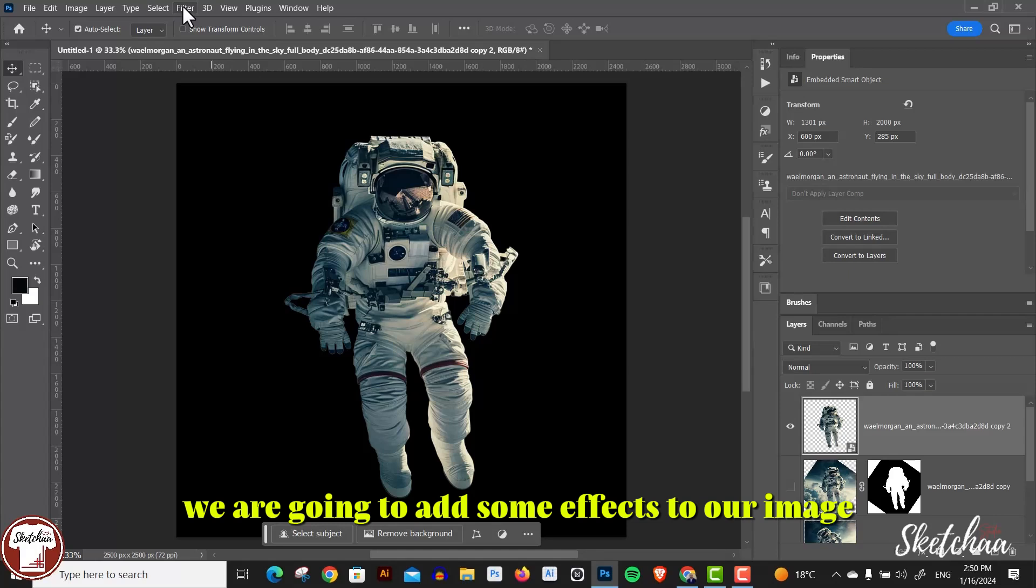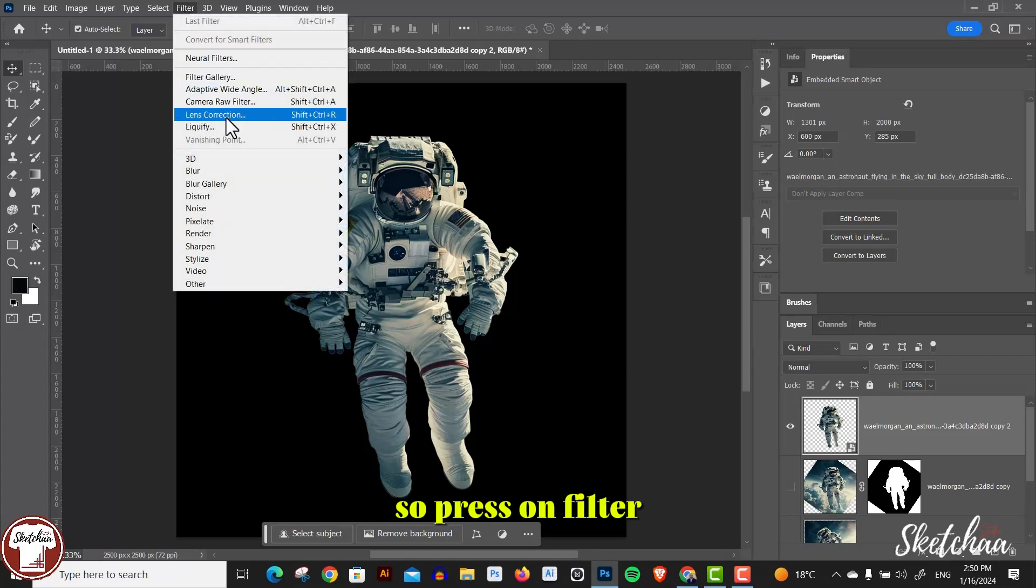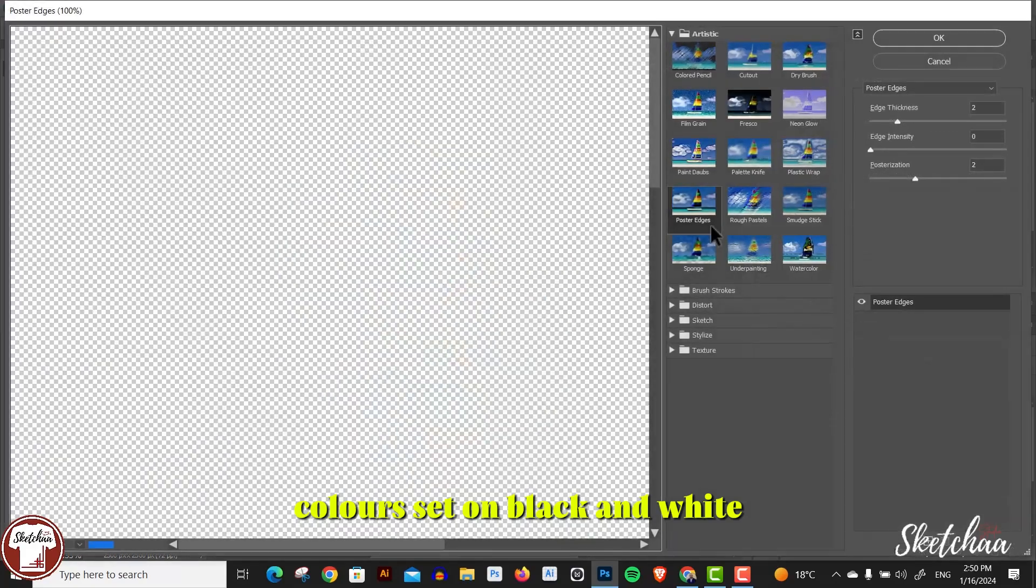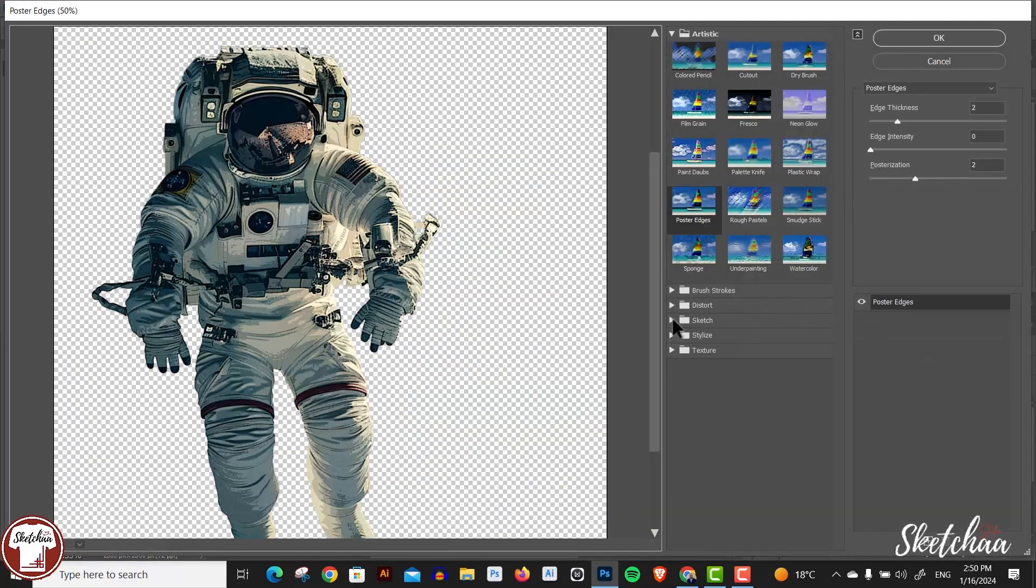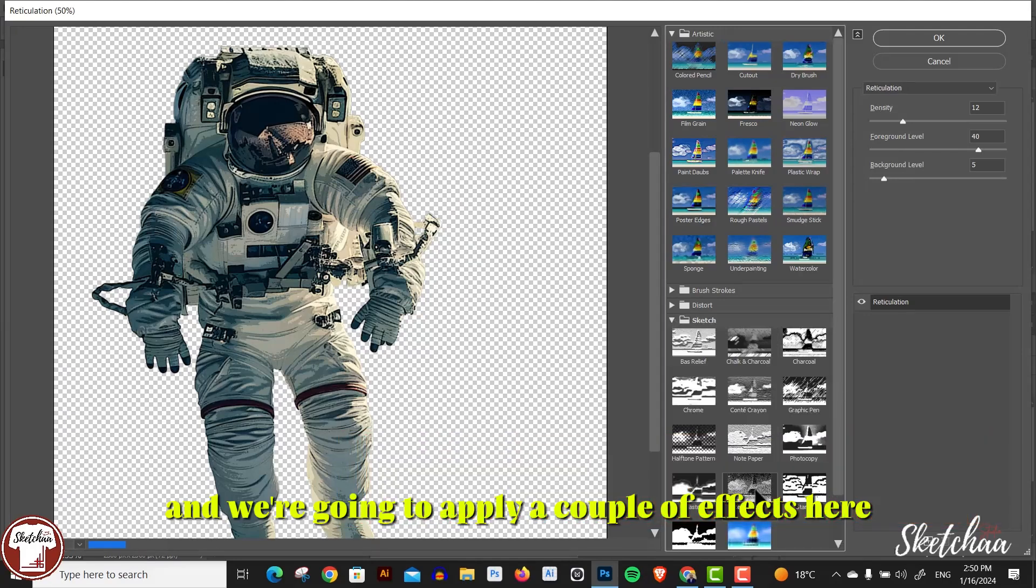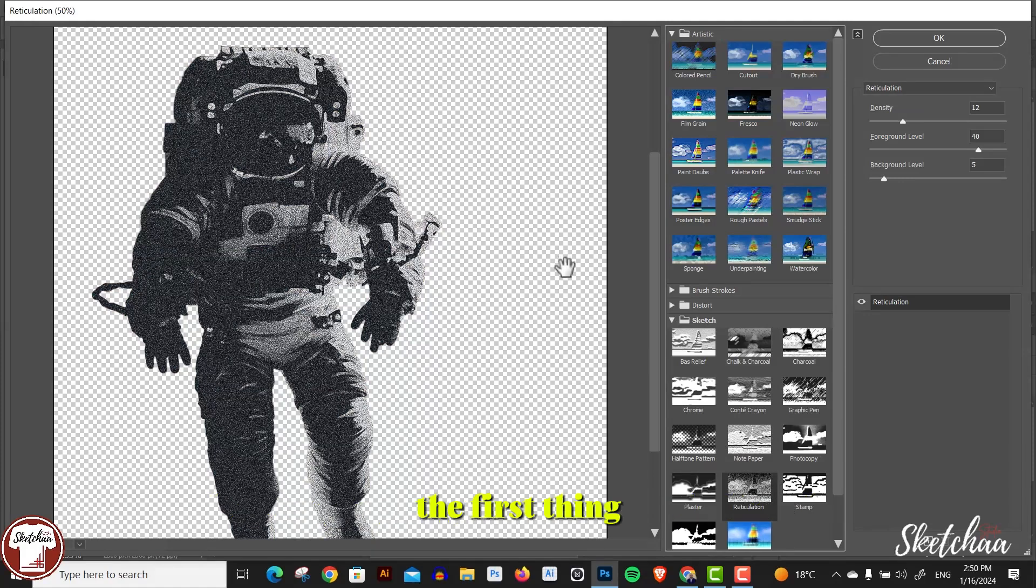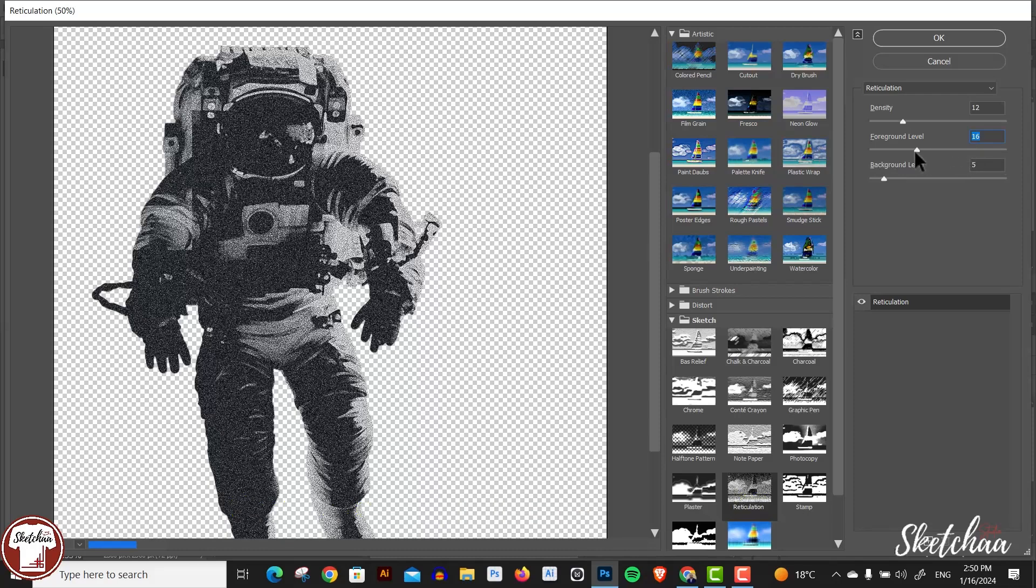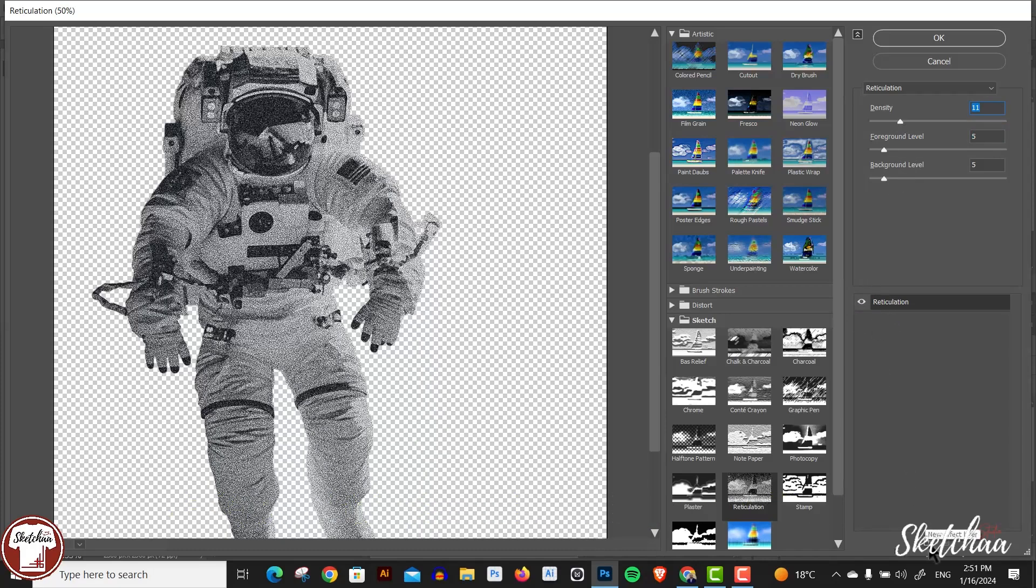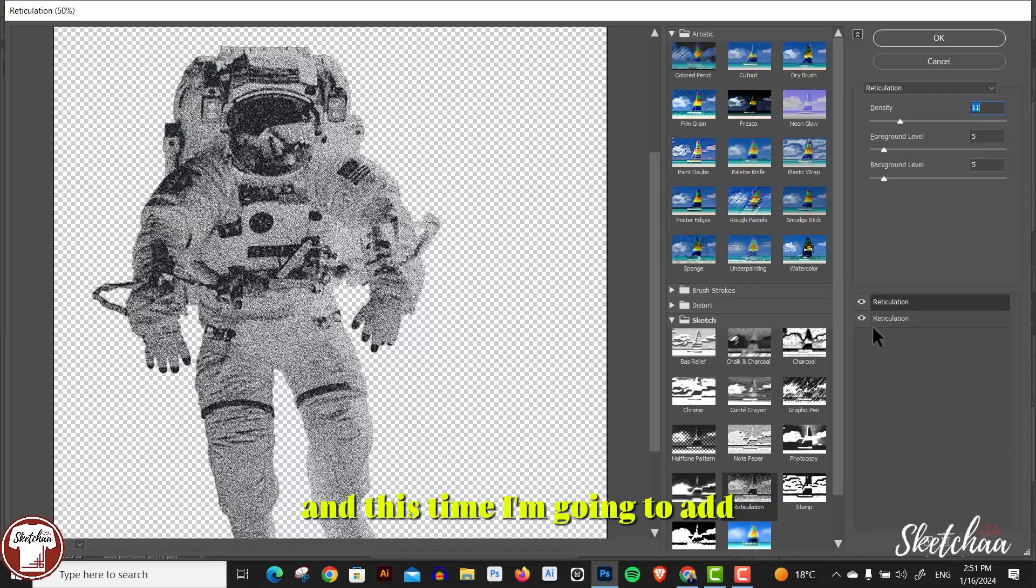We're going to add some effects to our image. Press on Filter, go to Filter Gallery. Just make sure to have your colors set on black and white. From the Filter Gallery, press on Sketch and we're going to apply a couple of effects here. The first effect is the reticulation effect, which creates this style to our image. You can play with the settings according to your image.